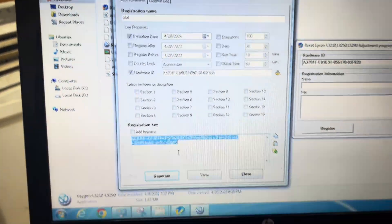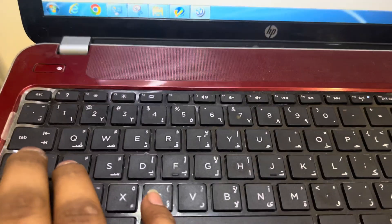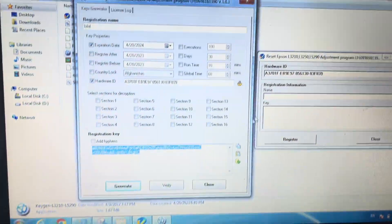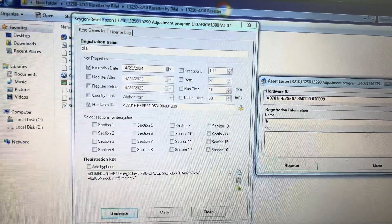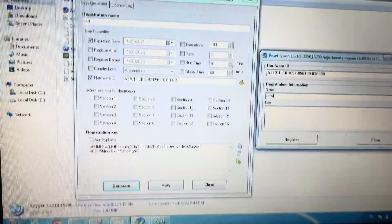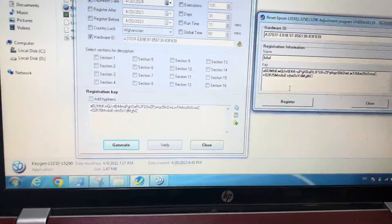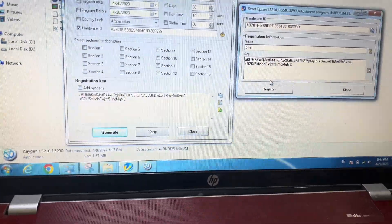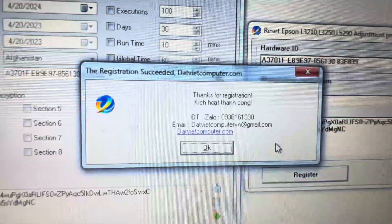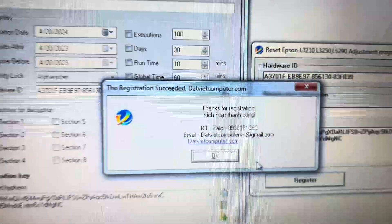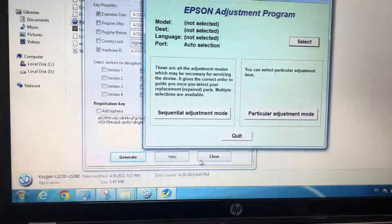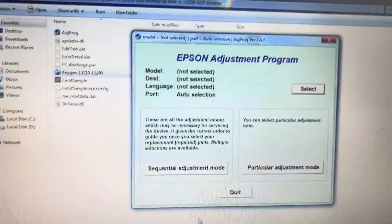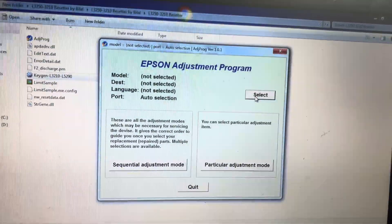Paste here, Ctrl+V. Now I will generate the registration key. This is the registration key generated. Select it, Ctrl+A, and copy with Ctrl+C. Come here on the screen, type here name B-I-L-A-L, and type the key over here, Ctrl+V. Then you have to register. It's saying thank you for registration. Press OK and close this from down.